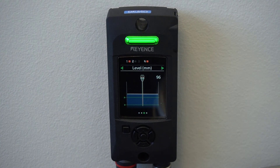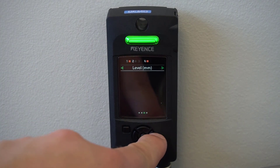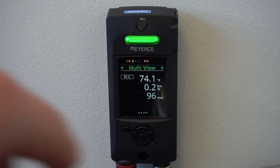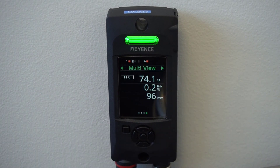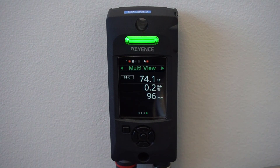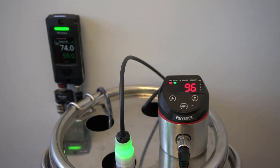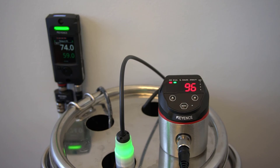The left and right arrow keys allow us to cycle the different display options on the FI-1000. Here in multi-view, we can see the temperature, BRIX percentage that the concentration sensor is returning, as well as the current value of the level sensor. Now that each device is configured, we can begin monitoring our application.